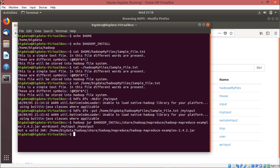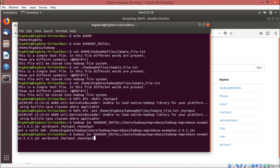It is telling that it is not a valid jar. Let me check what is the problem. The corrected command is: hadoop jar $HADOOP_INSTALL/share/hadoop/mapreduce/hadoop-mapreduce-examples-2.4.1.jar wordcount /my_input /my_output. Now let me press enter.